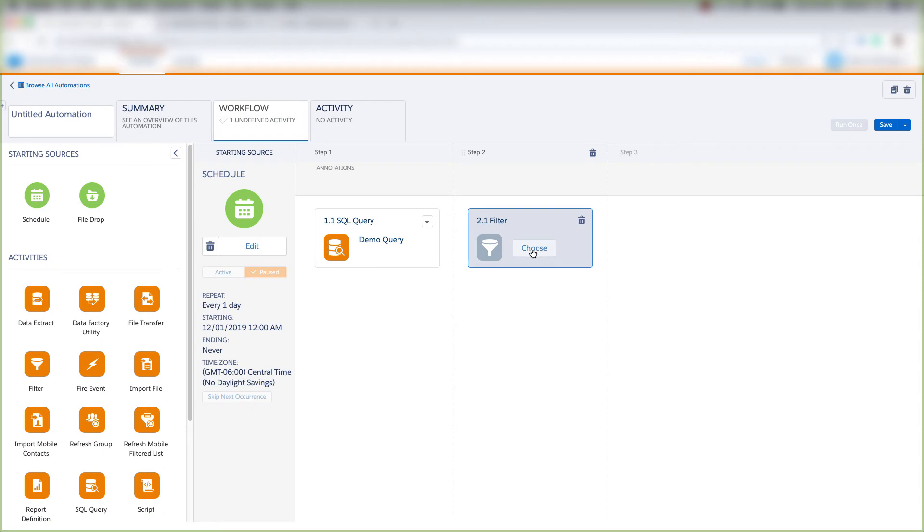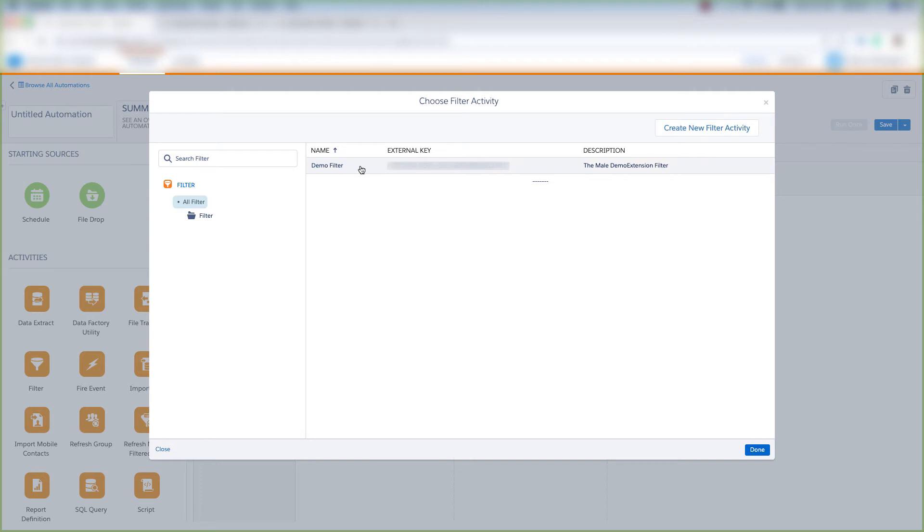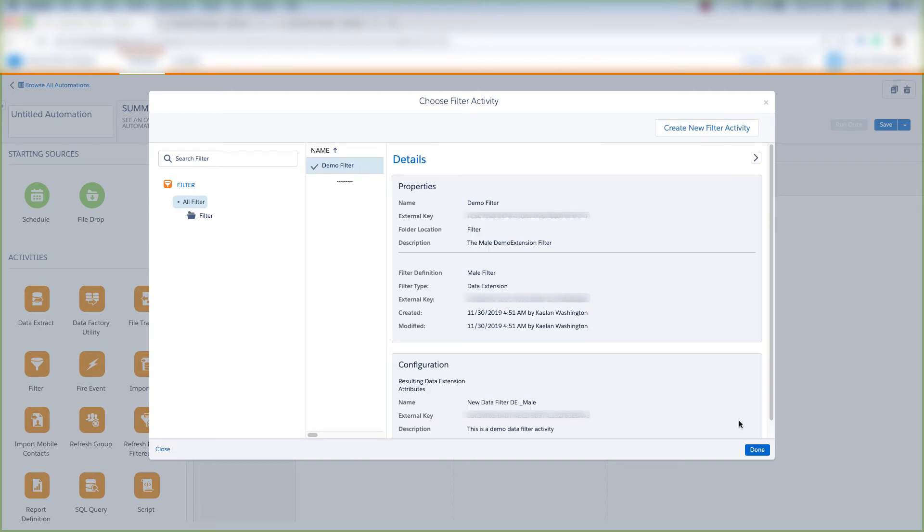For our filter, we'll click Choose. Once again, if we didn't have a filter, we could create a new filter activity here. But since we have a data filter already created, we'll just click this Created Demo Data Filter, and then we'll click Done.